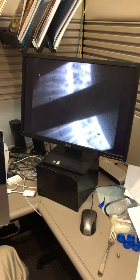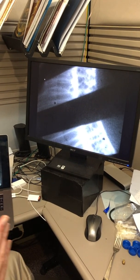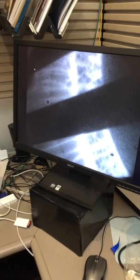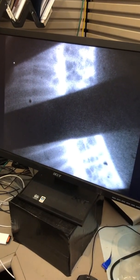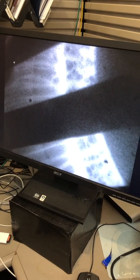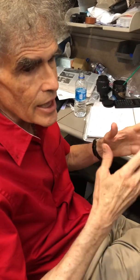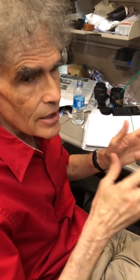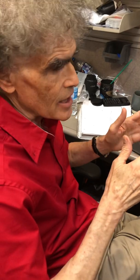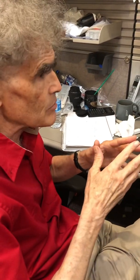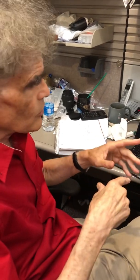This is our first ICCD image of the 2021 experimental series. The ICCD is an extremely fast camera that can take an image in as little as a billionth of a second — a nanosecond. There's a five nanosecond exposure here.